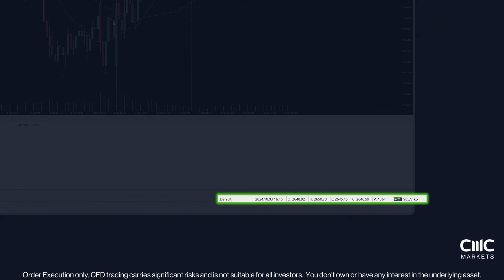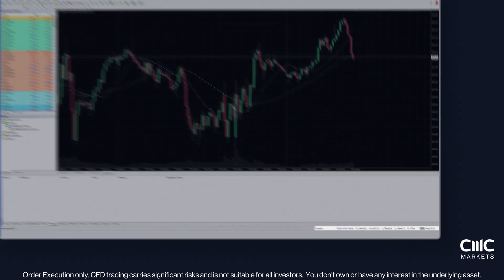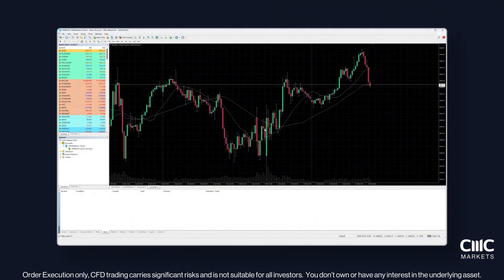If you encounter an invalid account or no connection error, please double check your login details and server selection, then try again. If the problem continues, please contact our customer support team for help.